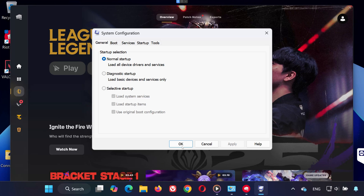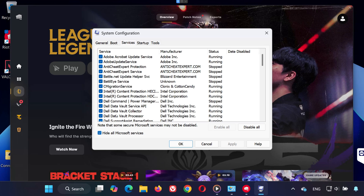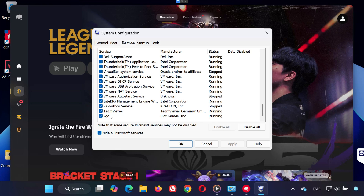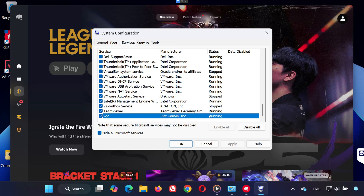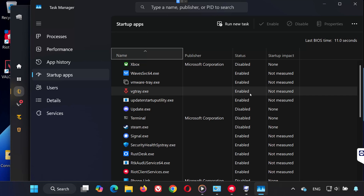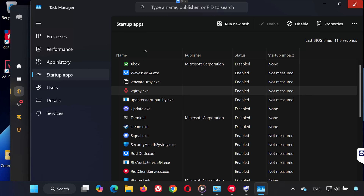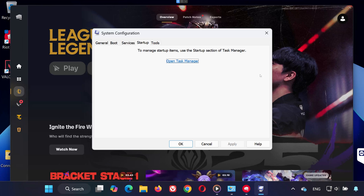Go to the Start menu again and type System Configuration, then open it. Go to the Services tab, check Hide all Microsoft services, and make sure VGC is enabled. Now head over to the Startup tab and click Open Task Manager.